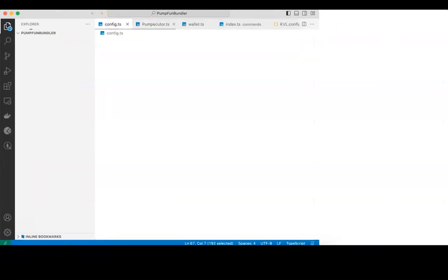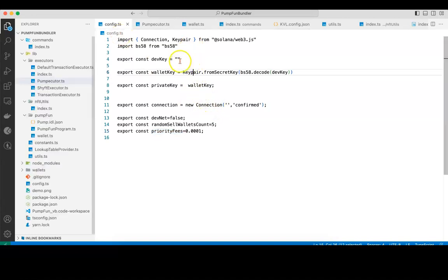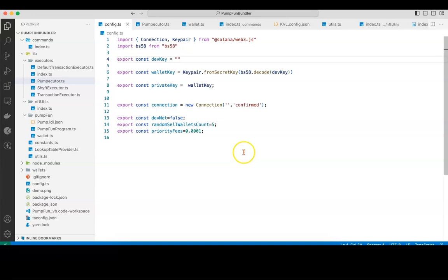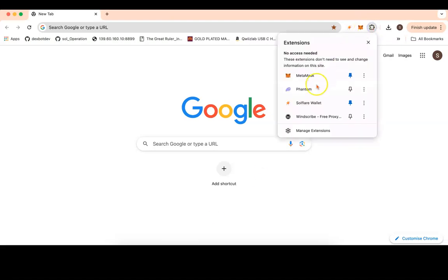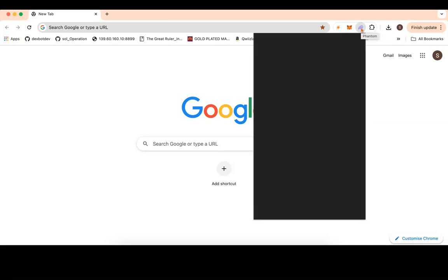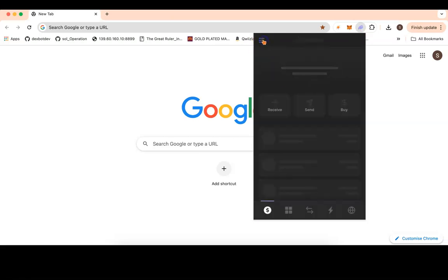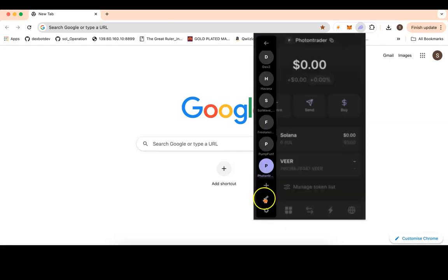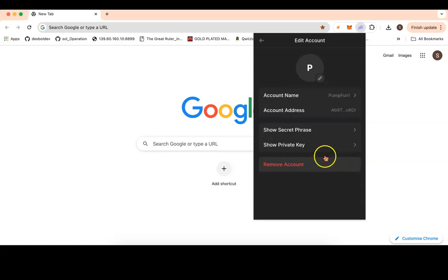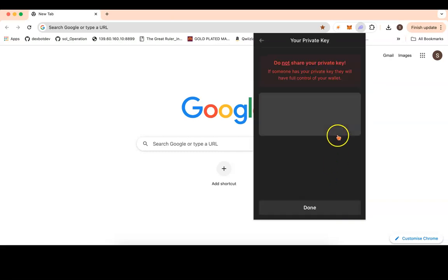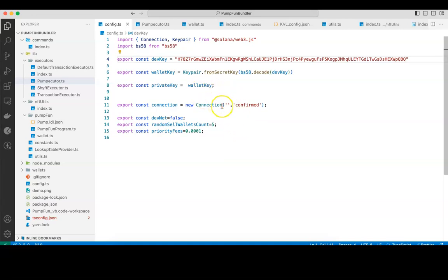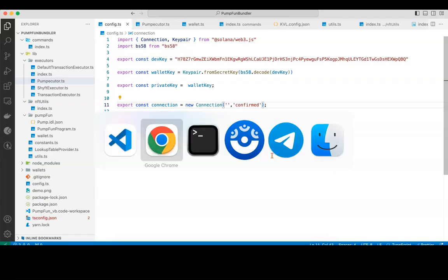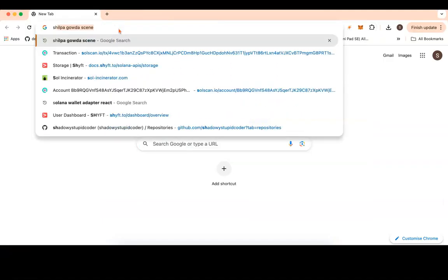I will go to config.ts folder, where there's a place where I have not put anything. That is dev key. I will open my Phantom wallet and copy the private key from there. I will put it against the dev key.